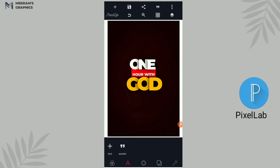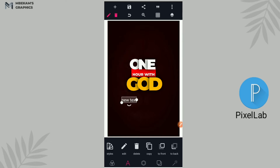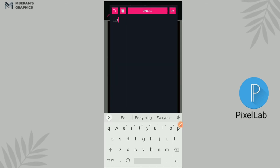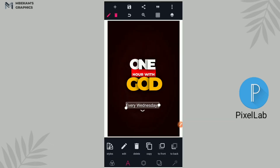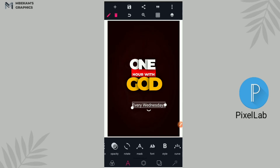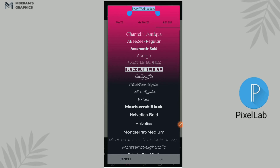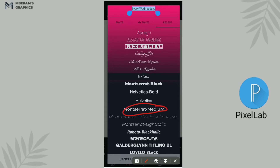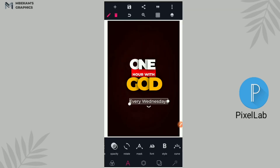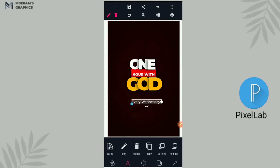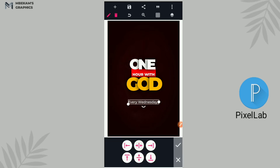Beautiful, beautiful like that. Okay guys, so the next thing we need to write is the time and day — 'Every Wednesday'. The fonts we're going to be using for this is also a Montserrat font but not Montserrat Bold — we're going to be using Montserrat Medium for this. So we're going to write 'Every Wednesday' like that, make it beautiful, and put it in the middle.